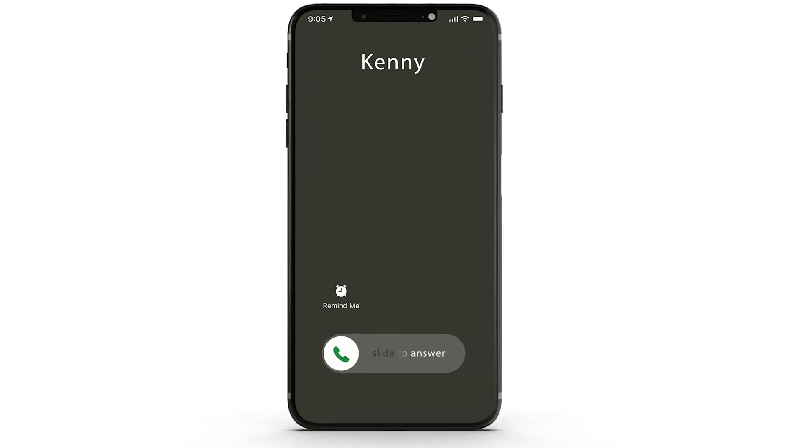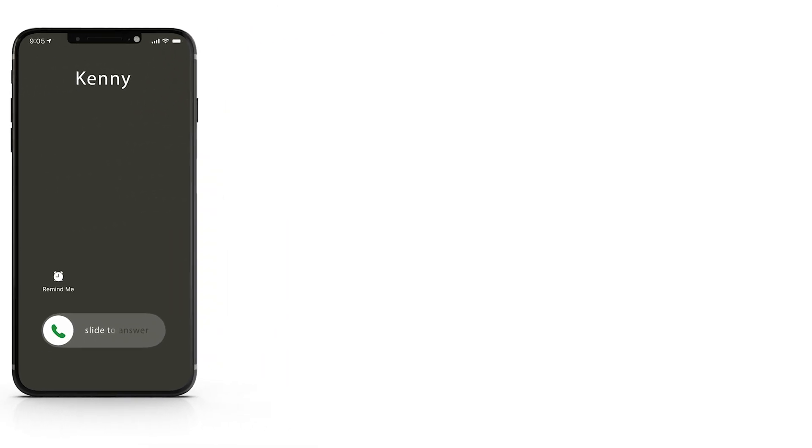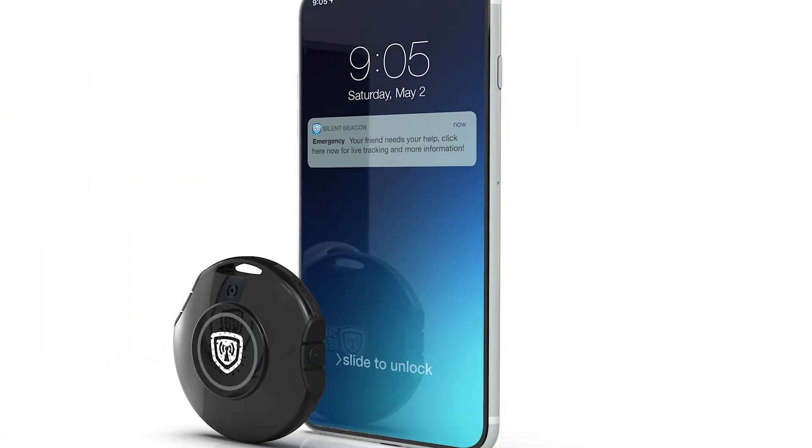Our emergency contact, who also has the Silent Beacon, will be alerted not only through their phone but through their device as well.